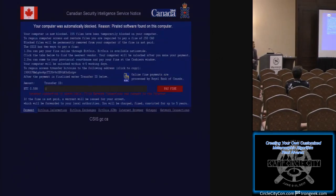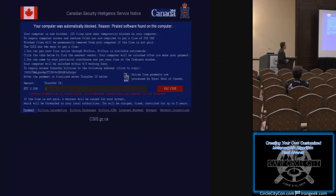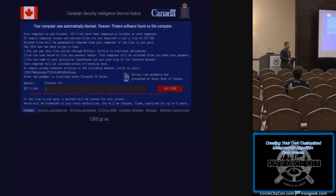If you are infected with BirLock, it knows where you are — it knows your location. I live in Vancouver, so it knows I'm in Canada. If you run BirLock in the U.S., it will change the flag and it will change the ransom amount to 250 USD, not 250 CAD.